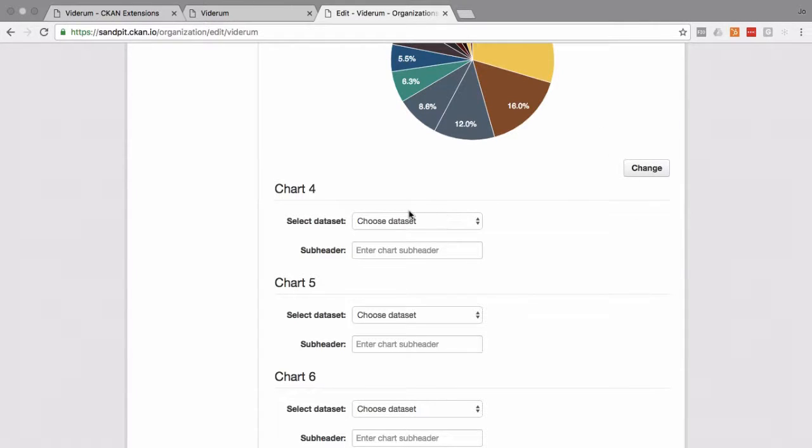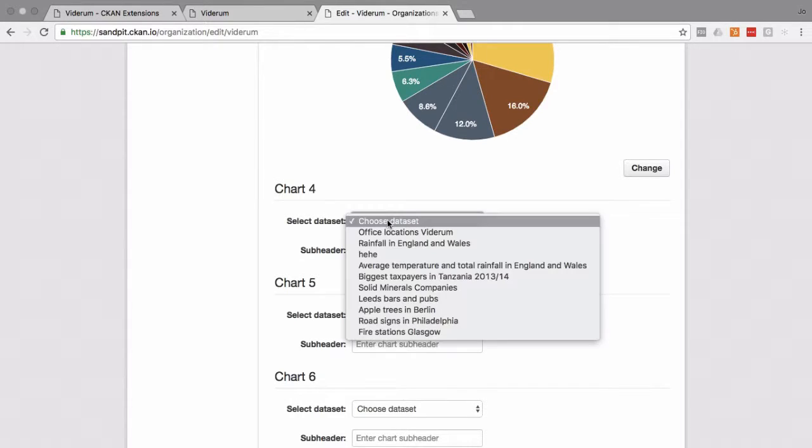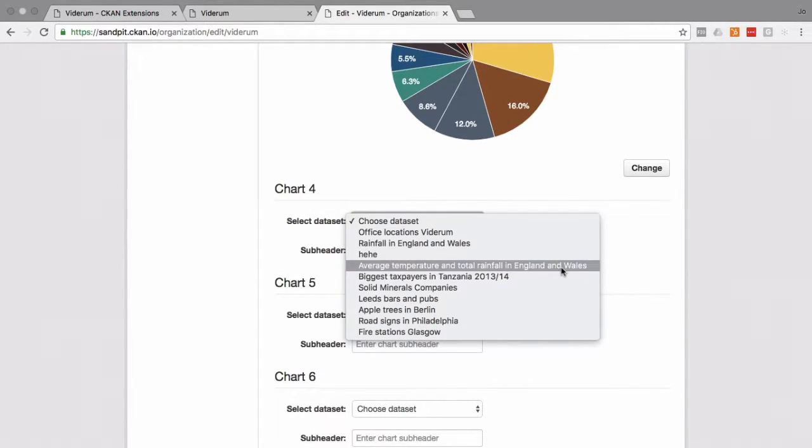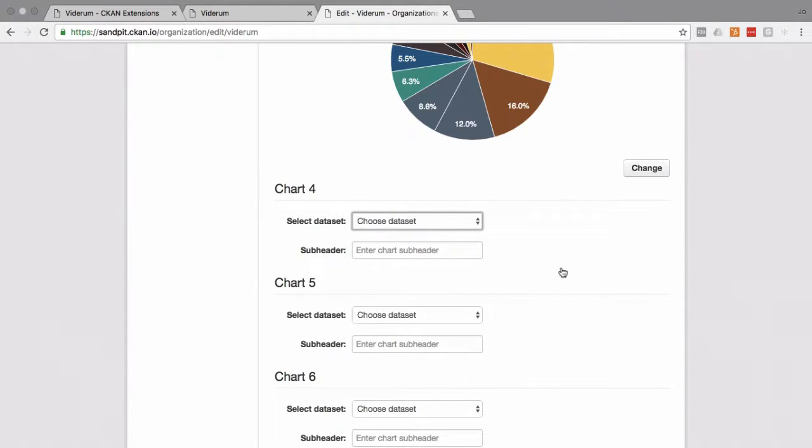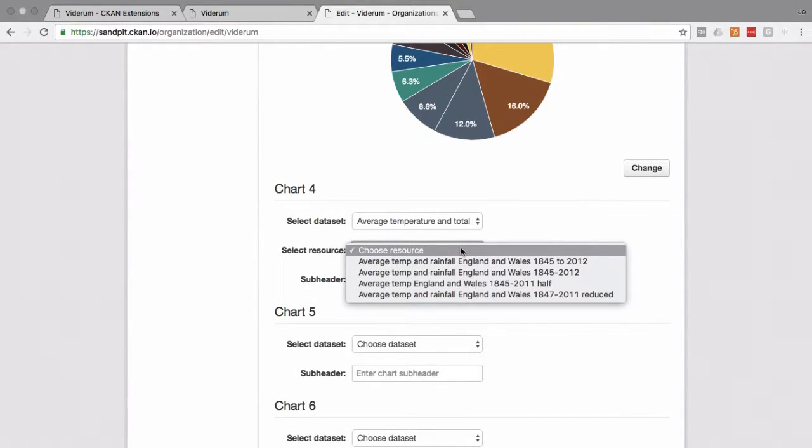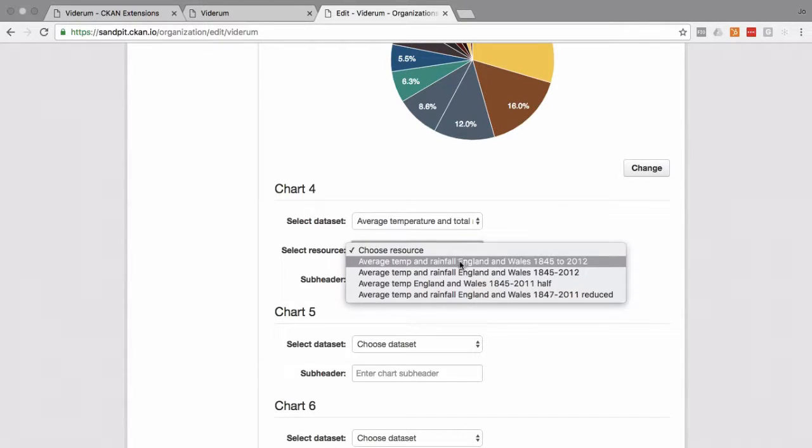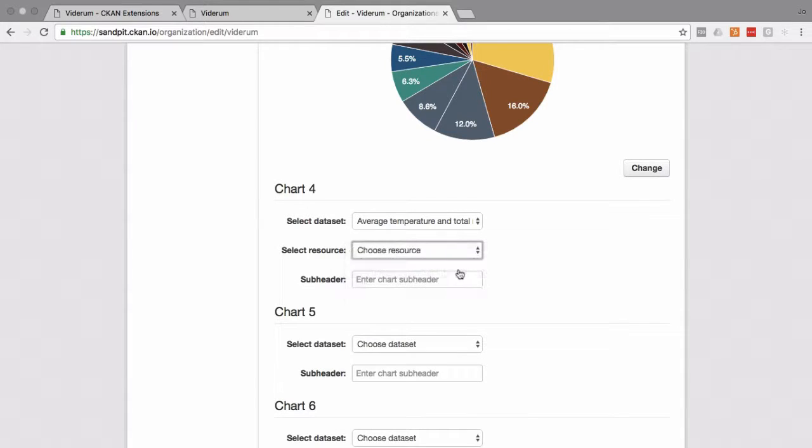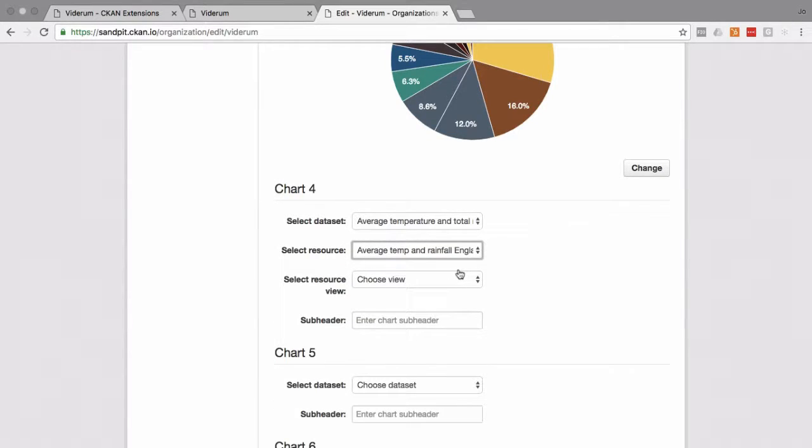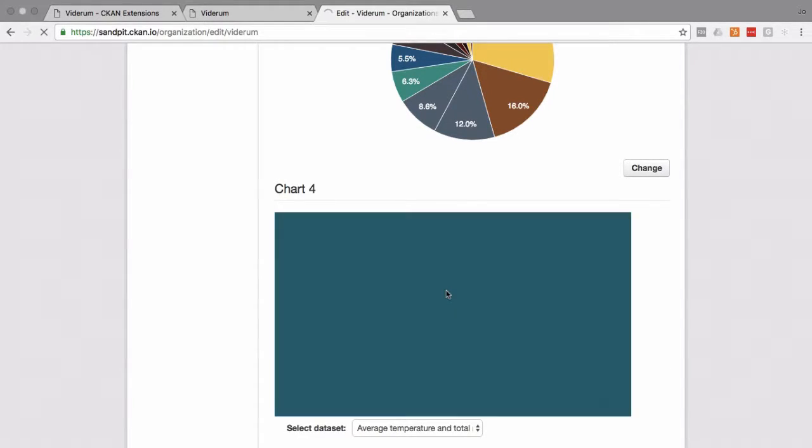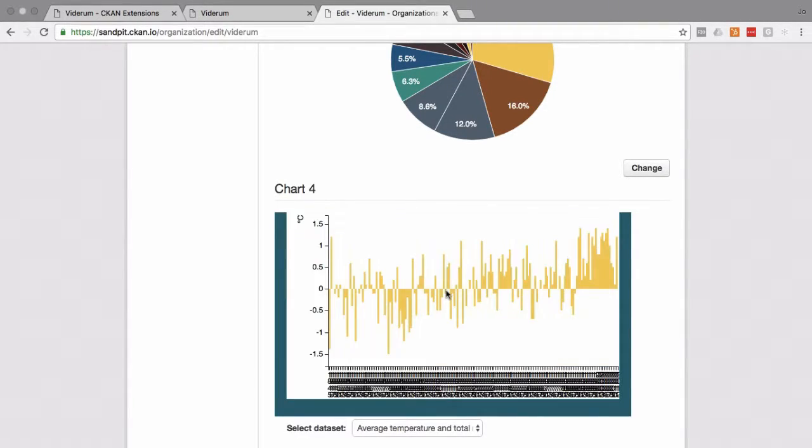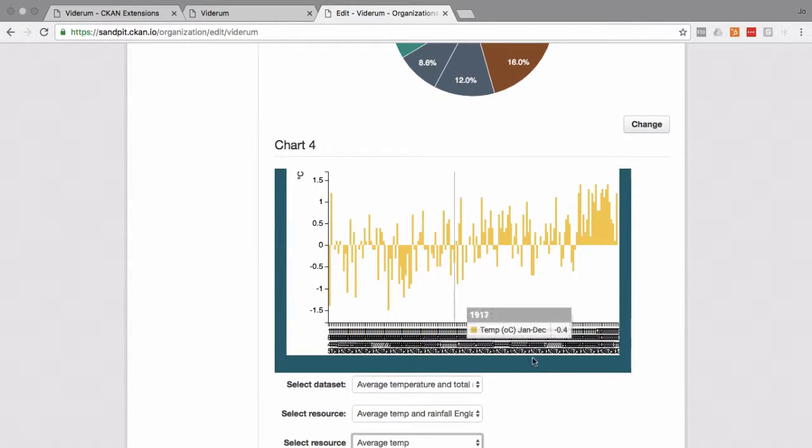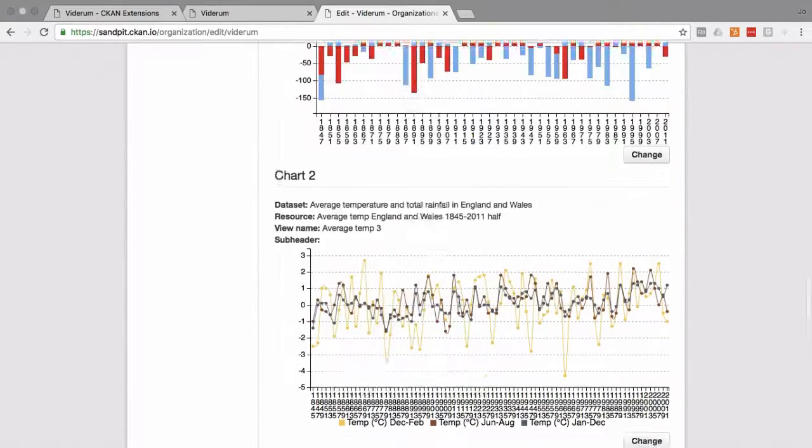So for this one, we're going to add a new one. We've got chart four. Let's choose average temperature and total rainfall in England and Wales. Why not? And there we go. That's exactly what I was hoping to see.